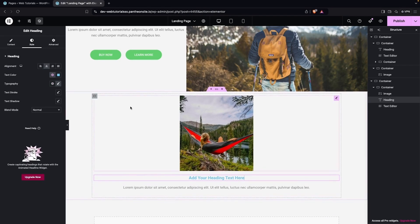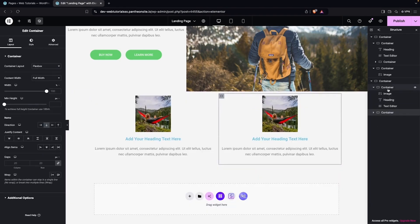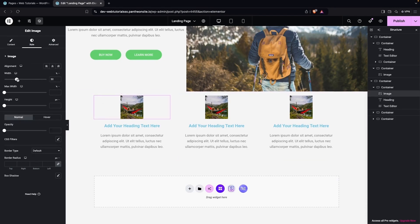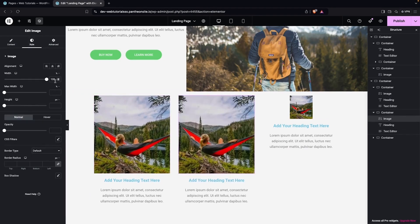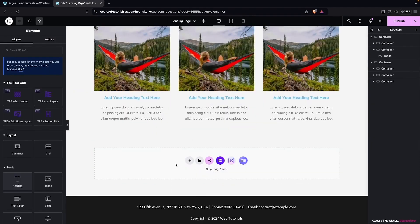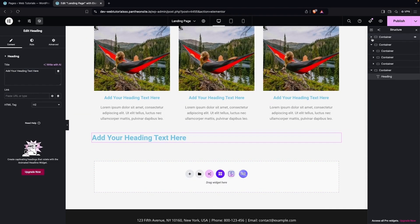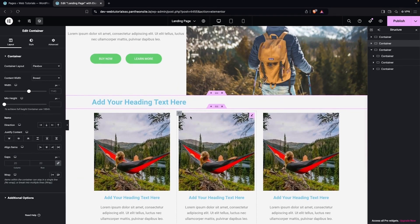Now what I have to do, I'll actually duplicate this container. Let's duplicate this and do it again. Now we're gonna go inside our images and give them 100% width. We'll do the same thing for all of them. Now I need to add a heading here and put it in between our first section and the second section. You can see we're having a space here.